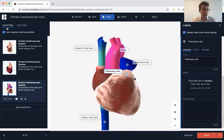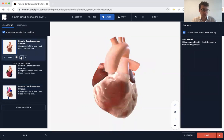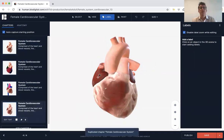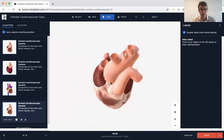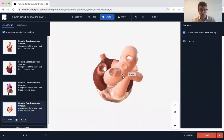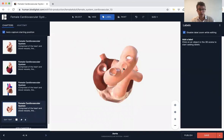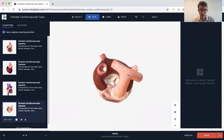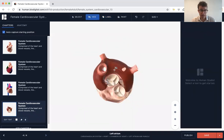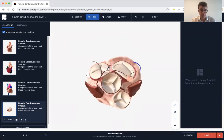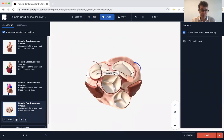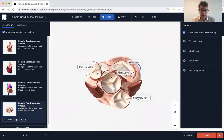For the final chapter I want to duplicate the very first chapter. I want to teach the valves of the heart, so I'm going to remove these various vessels that are hiding the valves. Then I'm going to label them: tricuspid, mitral, aortic, and pulmonary.